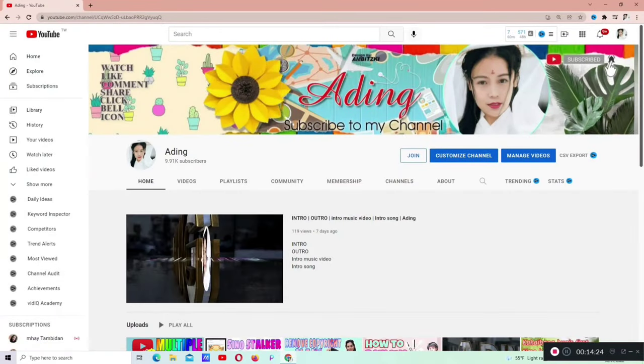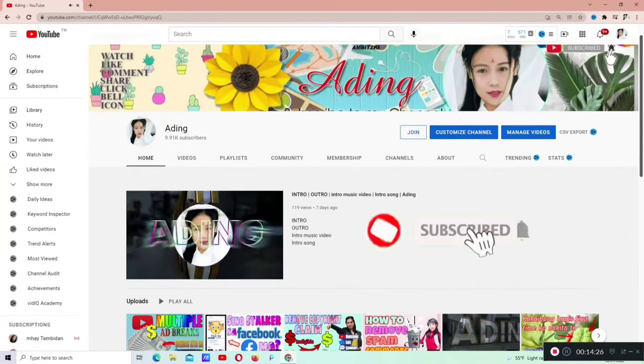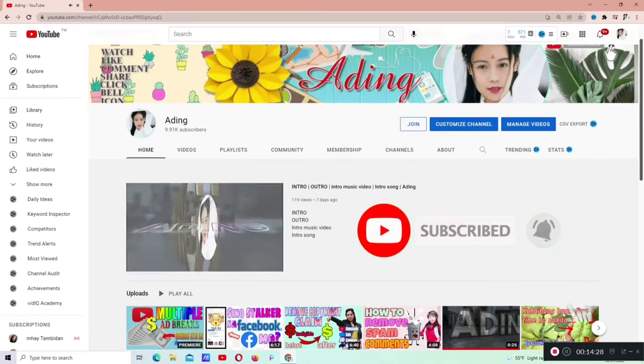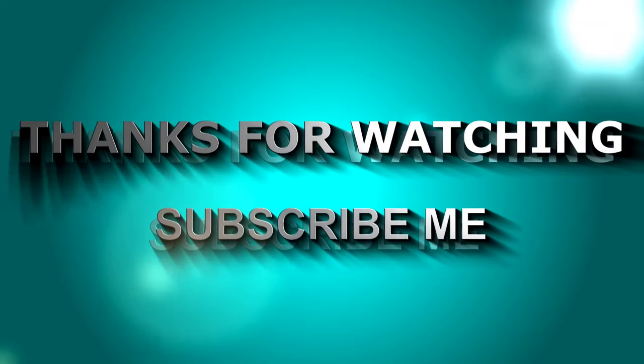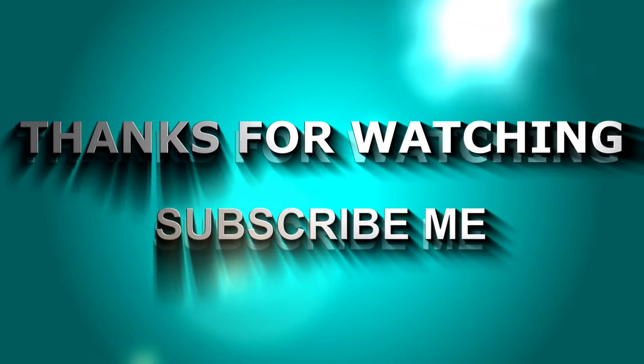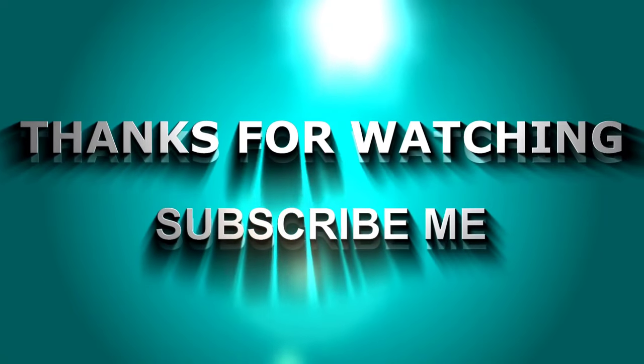Yun lang, guys. Sana nag-enjoy kayo. Salamat sa panunood. Don't forget to subscribe me, like, and share, comment down below, guys. Salamat, and God bless, and bye-bye!